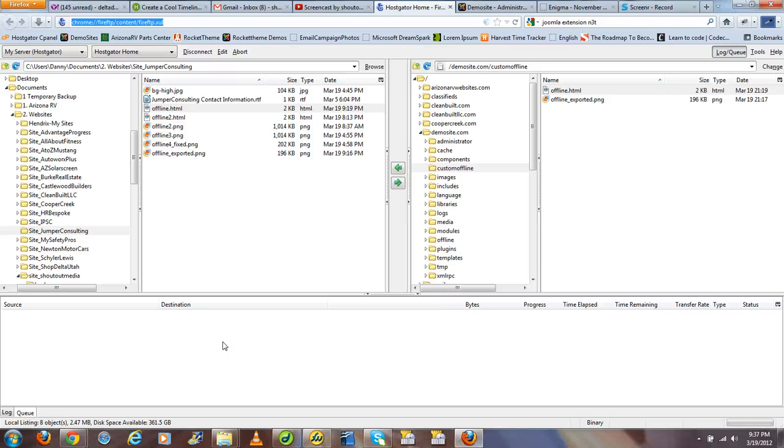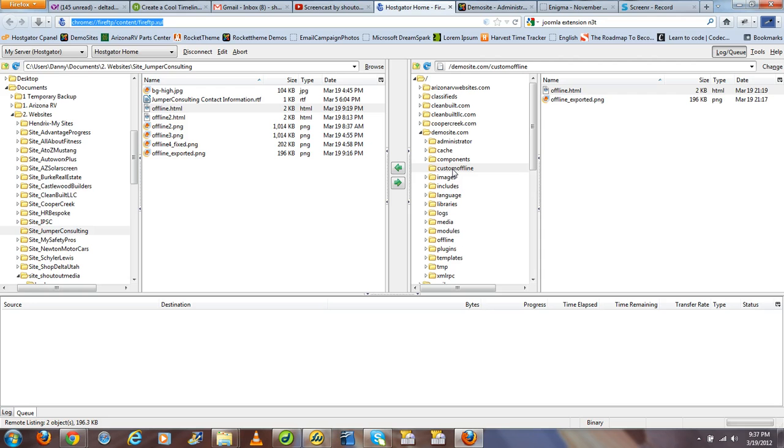Thanks for joining me for this tutorial. Where we left off, we had uploaded to a custom directory on our Joomla website both the HTML file and the pictures associated with that HTML file, up to our website server.